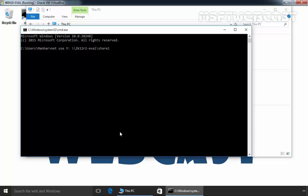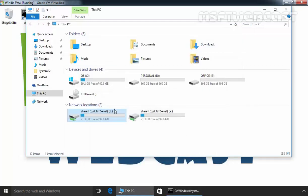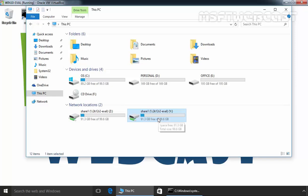Once you specify the path of the remote share folder, then hit enter. As you can see, the command completed successfully and under This PC, you can see we have another mapped drive with drive letter Y. So this is the second method.